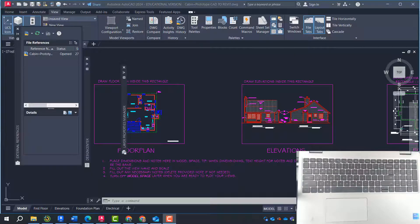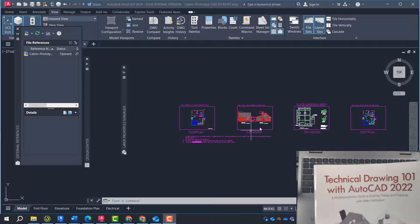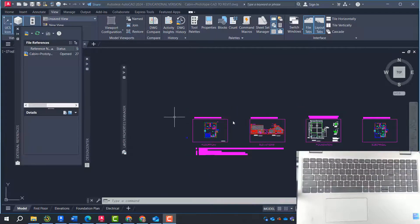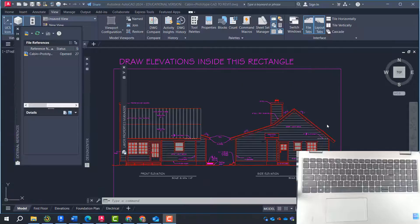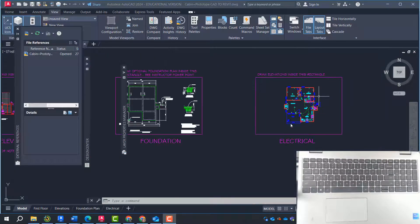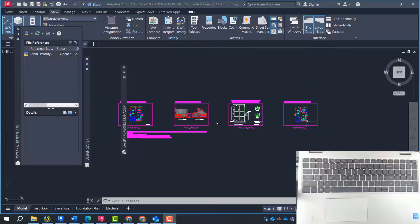Hey guys, welcome to a new architectural series. This series is going to be focusing on transitioning from AutoCAD to Revit. I picked this project from Technical Drawings 101 with AutoCAD 2022. It's a small cabin that has a floor plan, elevation with tags, foundation plan, and an electrical plan as a capstone project. The reason I'm picking this project is it's small enough to exercise all the commands in Revit and understand Revit quickly.